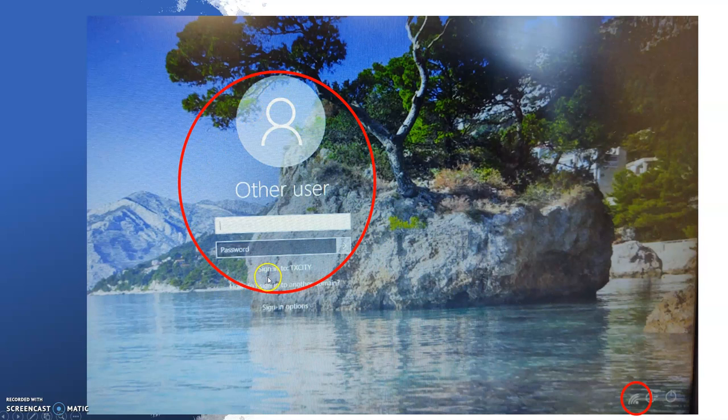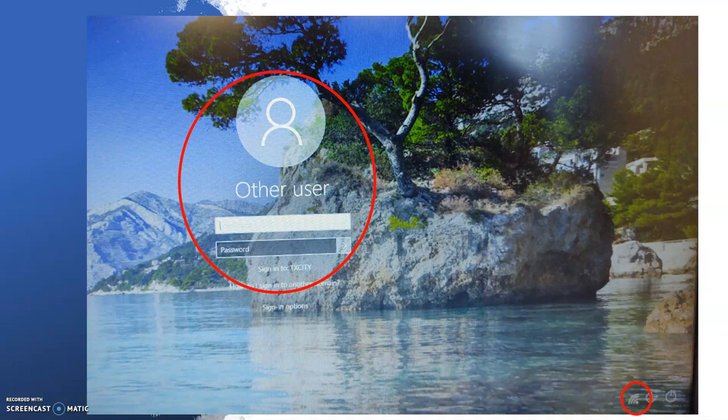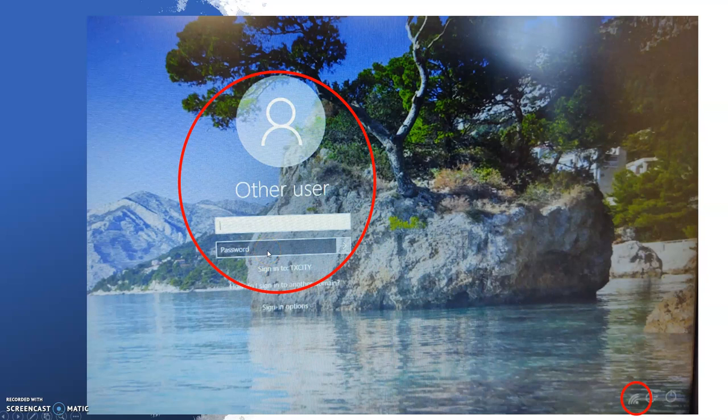This is typically the first four letters of the student's first name and the student's full last name followed by at stu.tcisd.org. Your child's password is their student ID, also known as their lunch number.